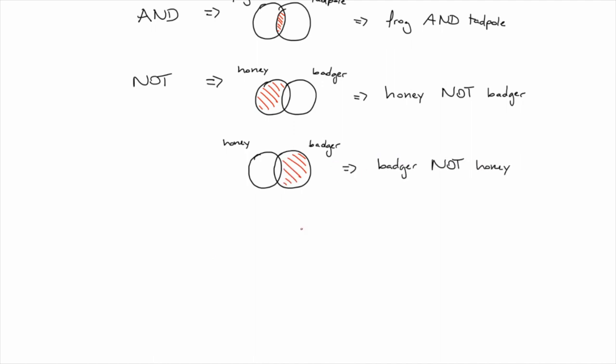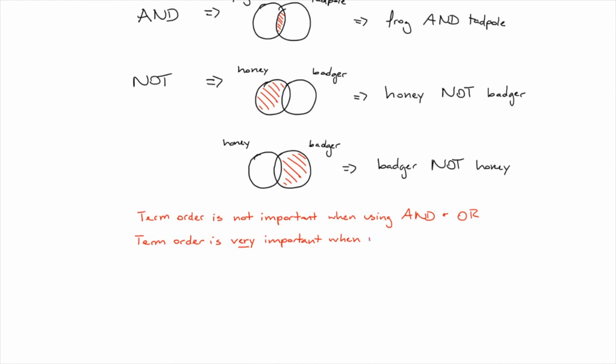Also, remember that word order is important with the NOT operator. Honey not badger will return different search results than badger not honey.